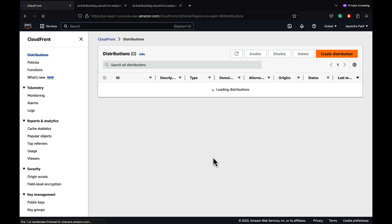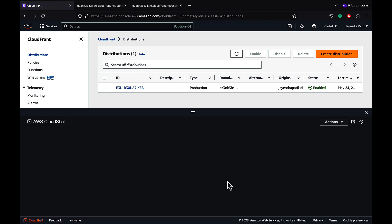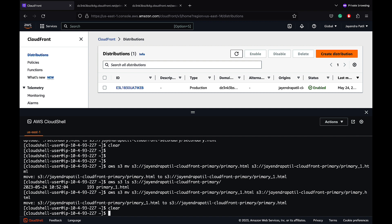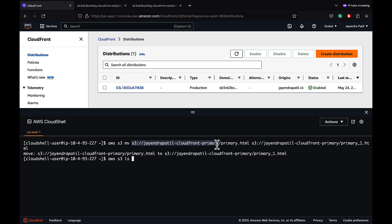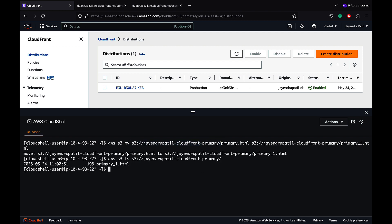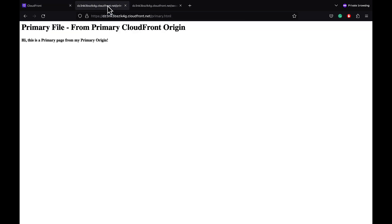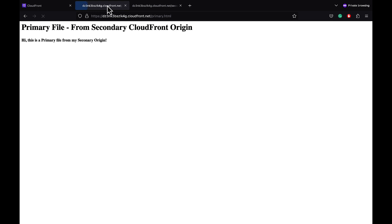Let's move the primary HTML file in the primary S3 bucket to simulate a failure from the primary origin, using the AWS S3 MV command. The file has been renamed and no longer exists in the primary origin. Refreshing the primary HTML — CloudFront has now rendered the primary HTML file from the secondary domain.